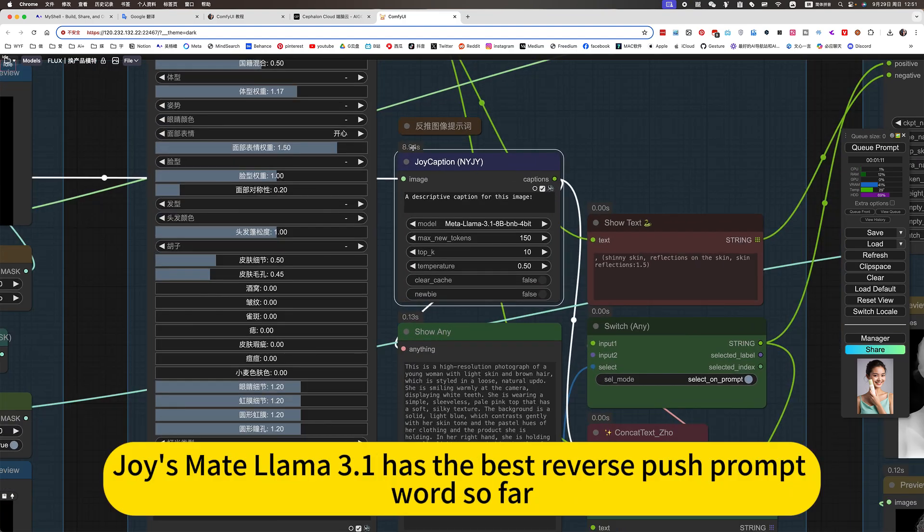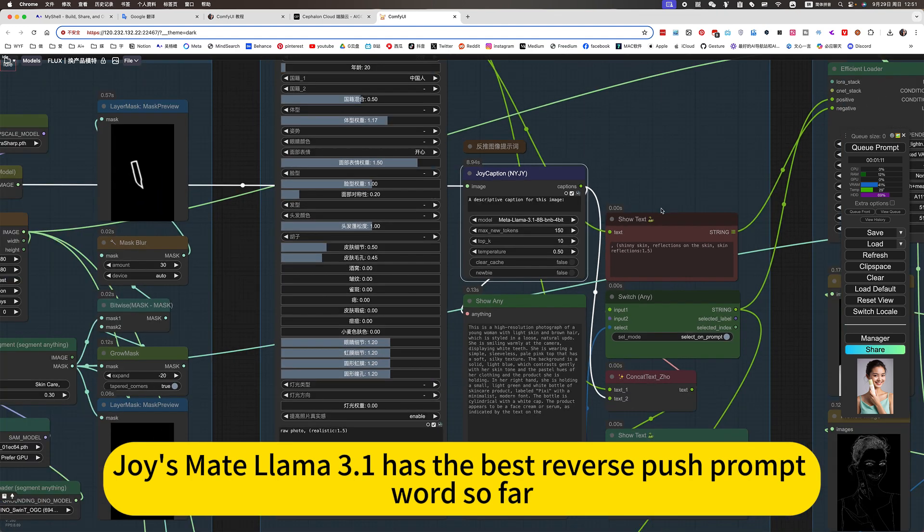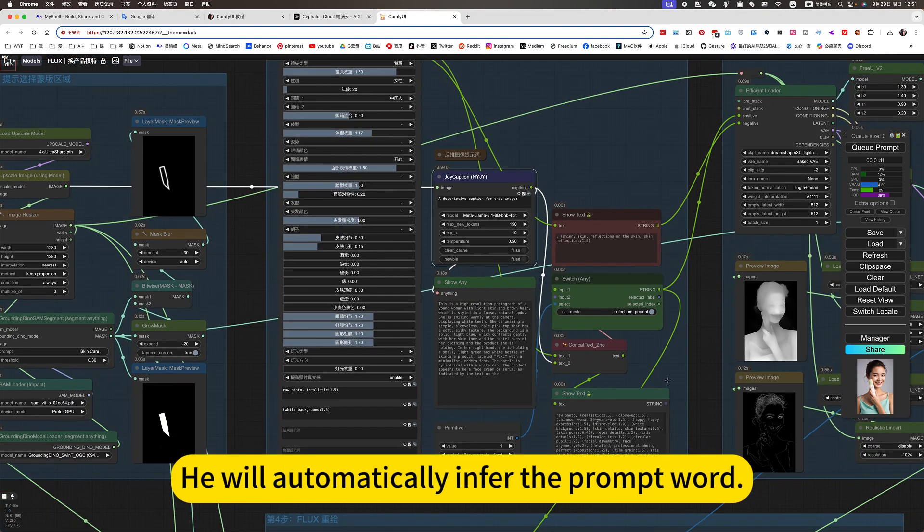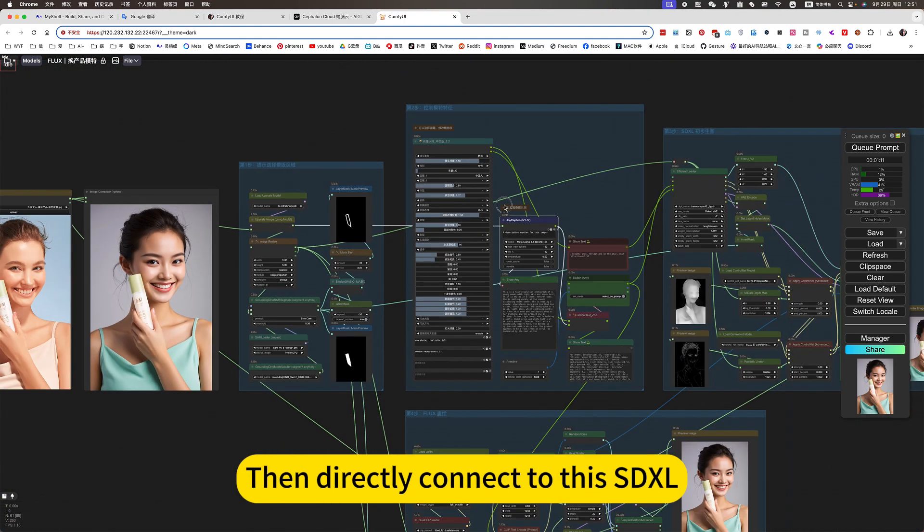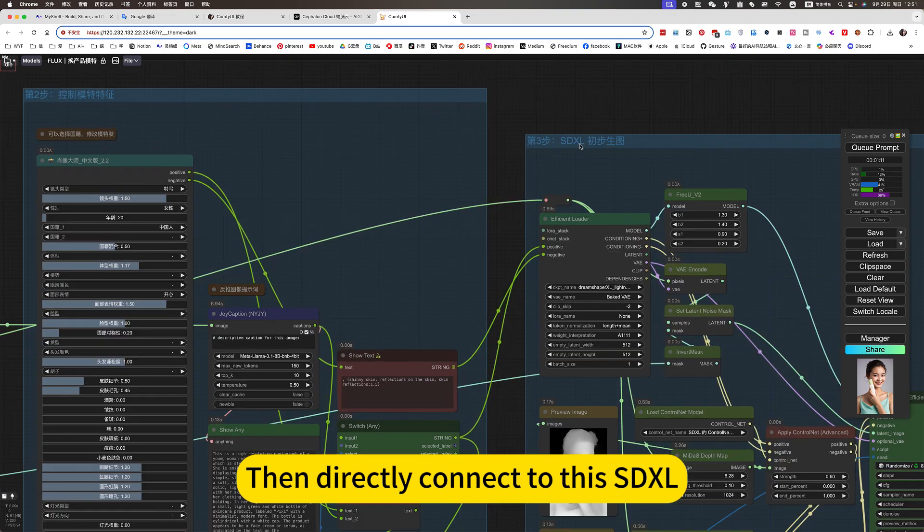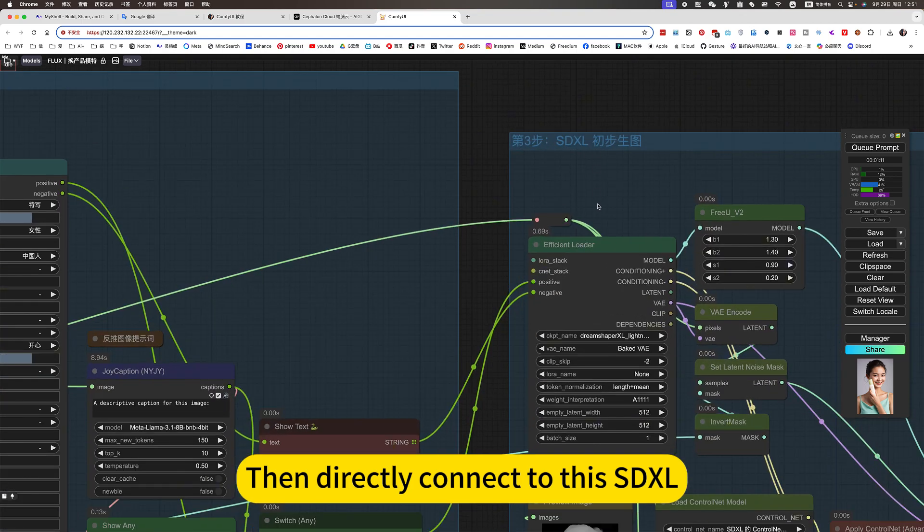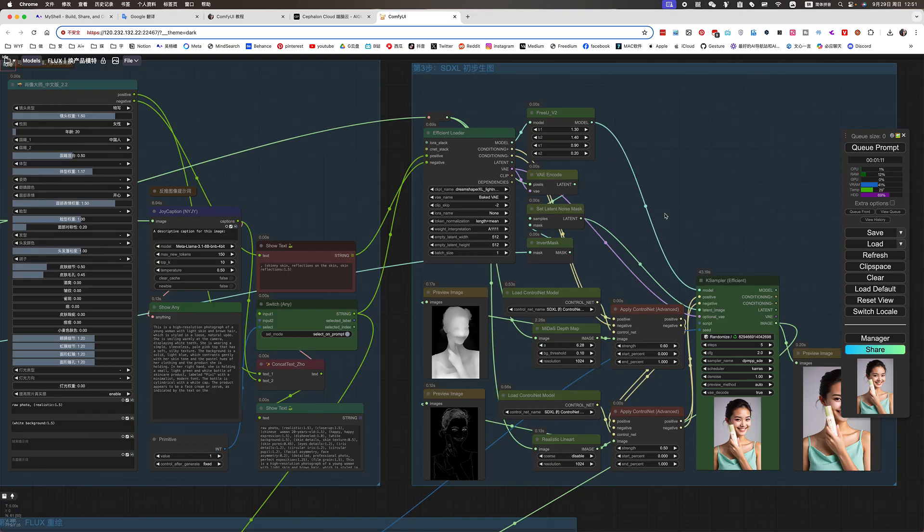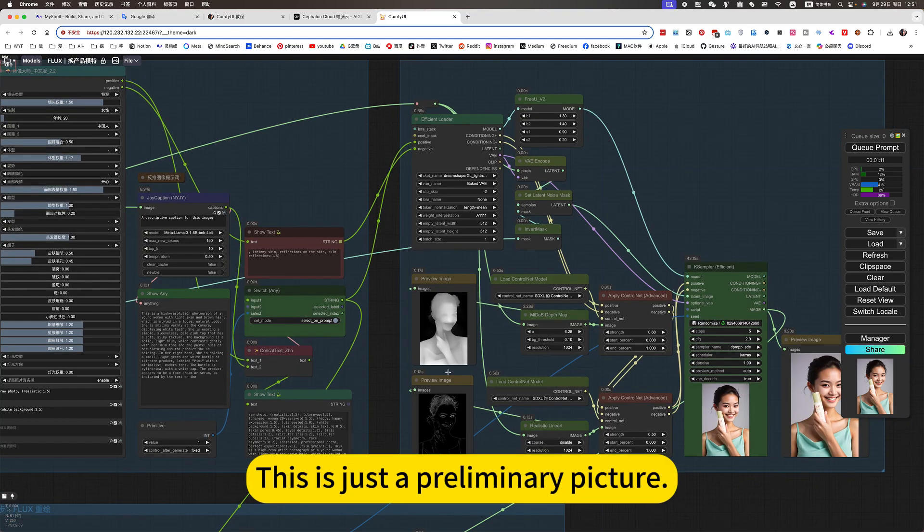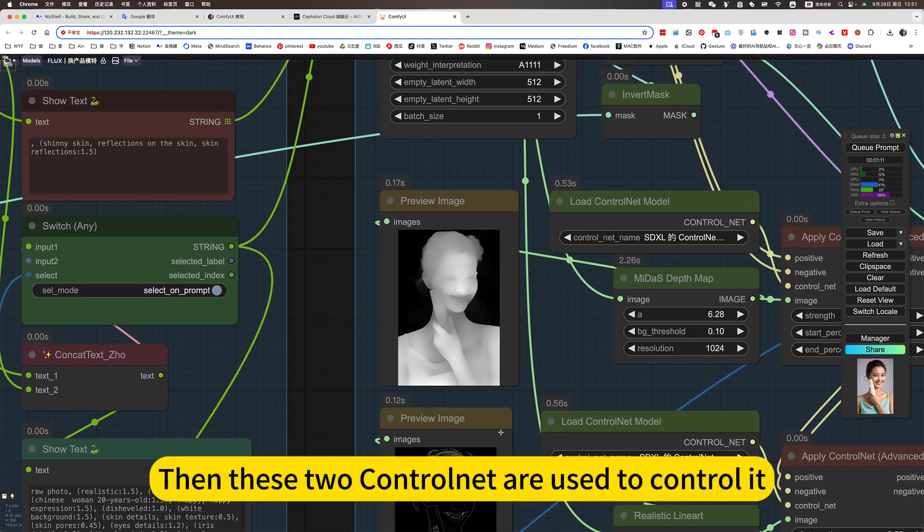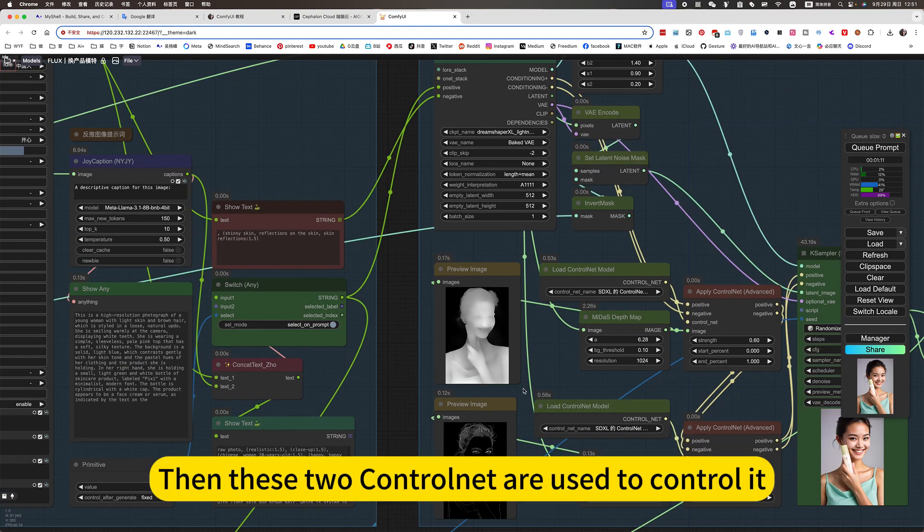This tip uses the strongest JoyCaption Llama 3.1, the best reverse push prompt word so far. He will automatically infer the prompt word, then directly connect to this SDXL. Rule pictures. This is just the preliminary picture, then these two control nets are used to control it.